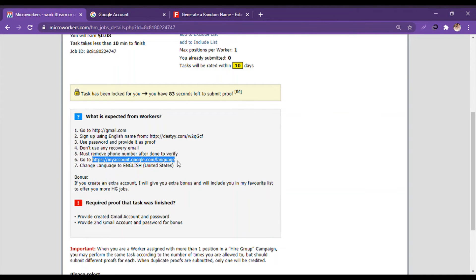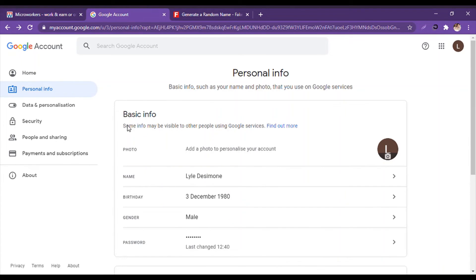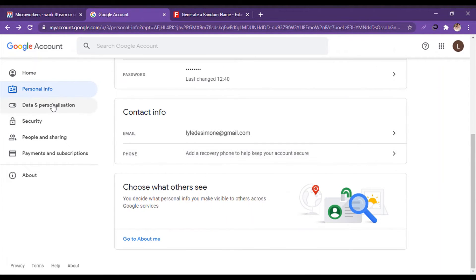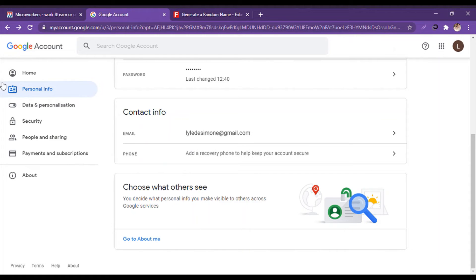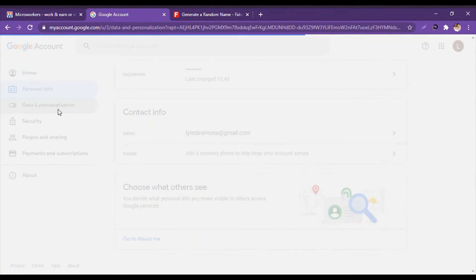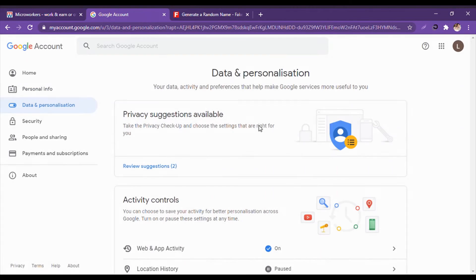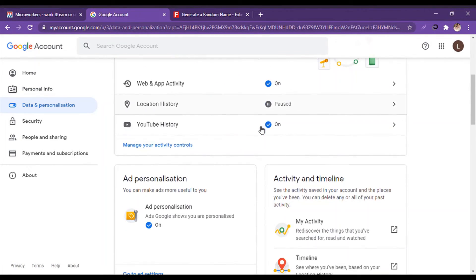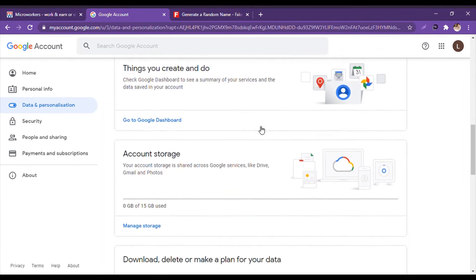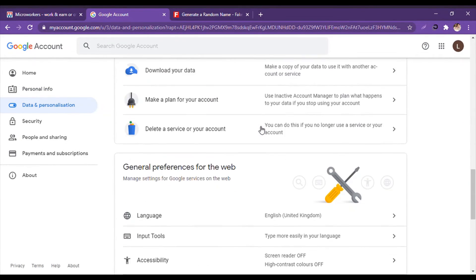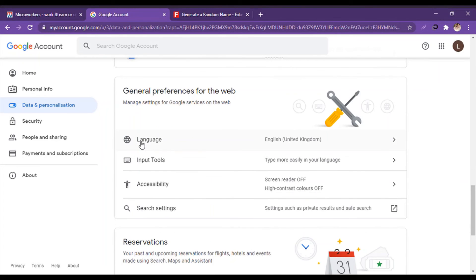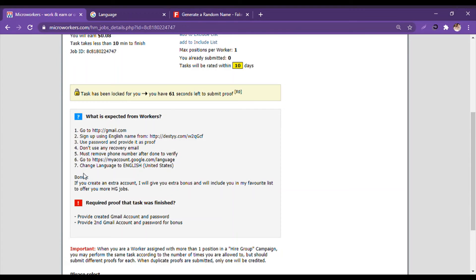So they have given a link. We don't need to follow the link. At the left of the menu bar, we click on Data and Personalization. And then we will have to scroll down. And there we go. It says Language. We click on Language, and there's 'change language to English United States'.